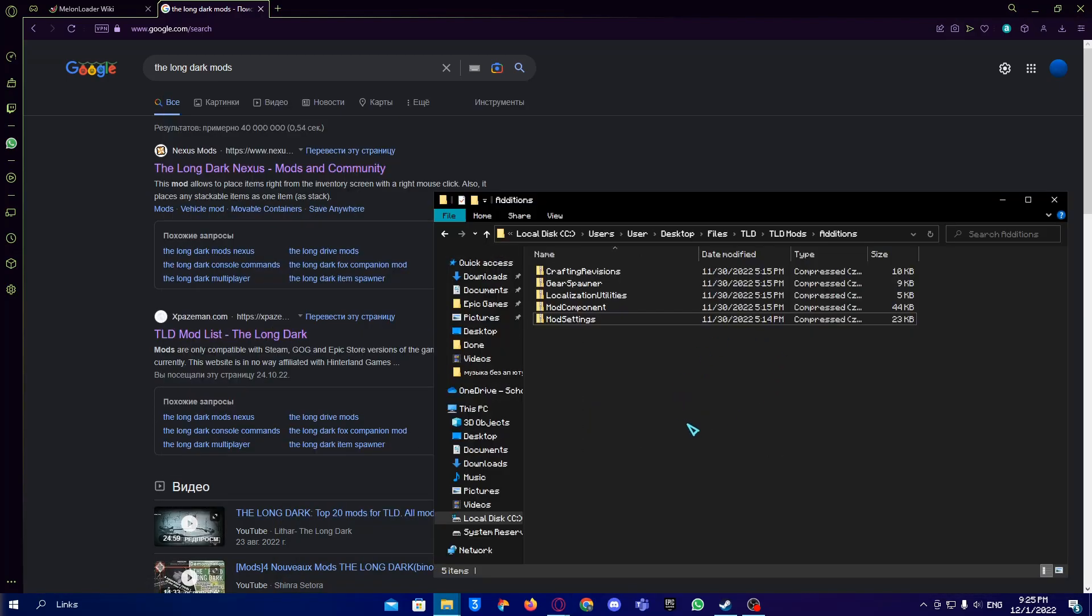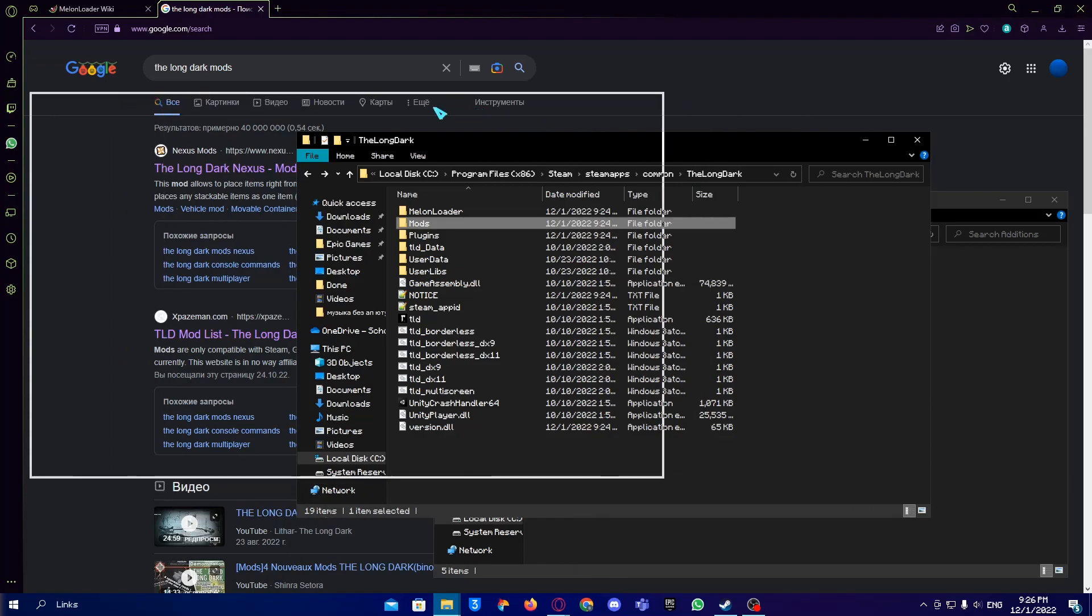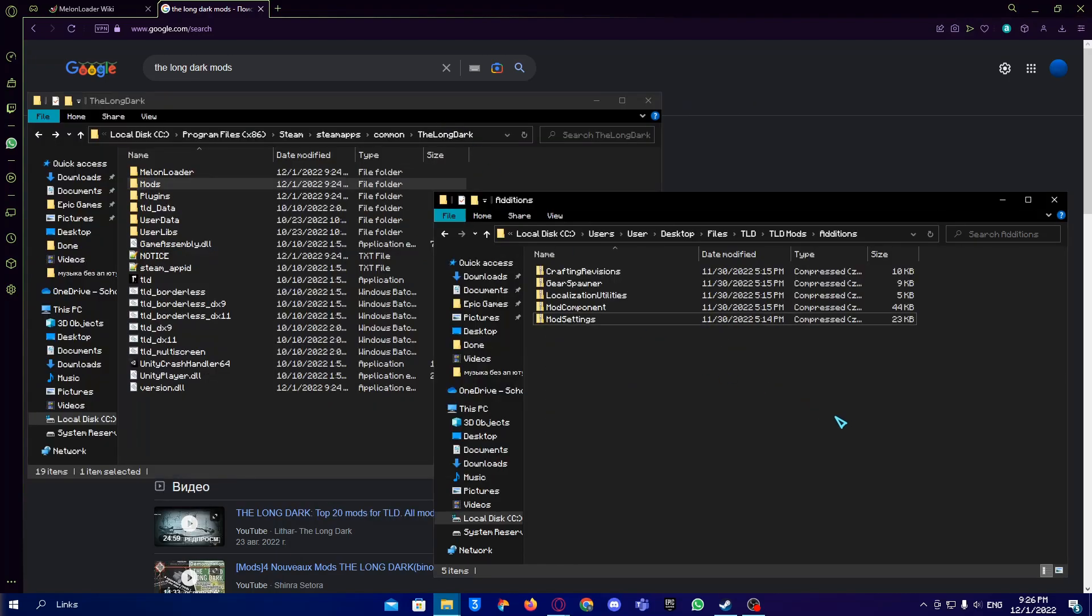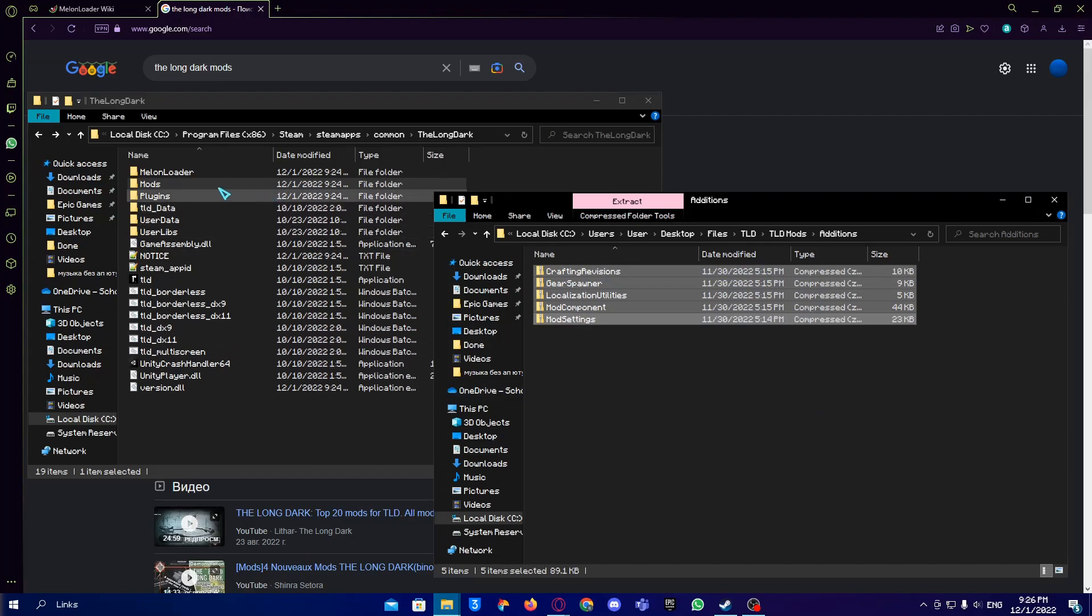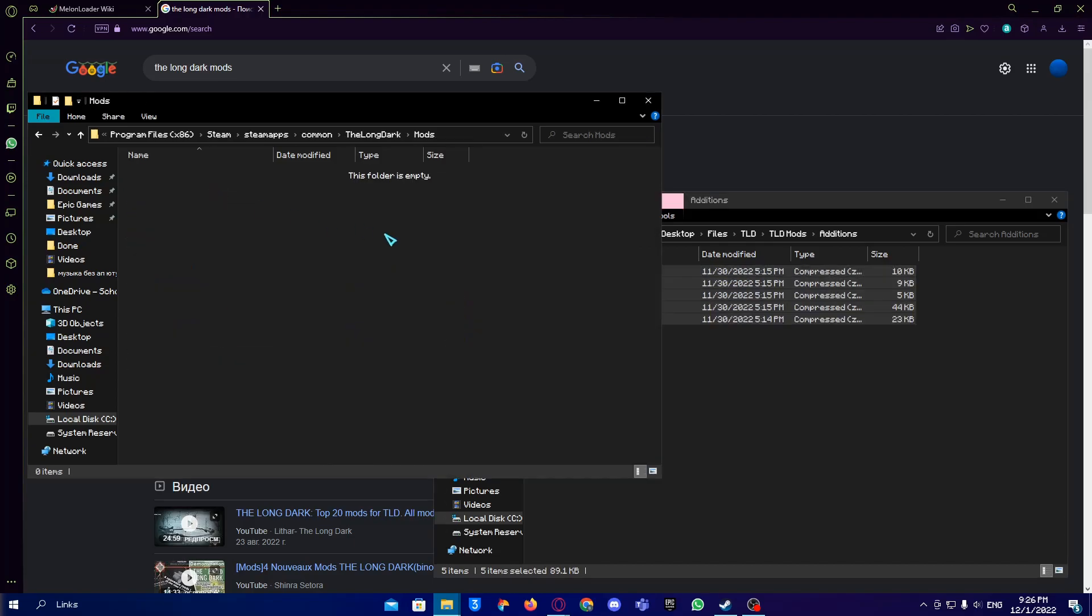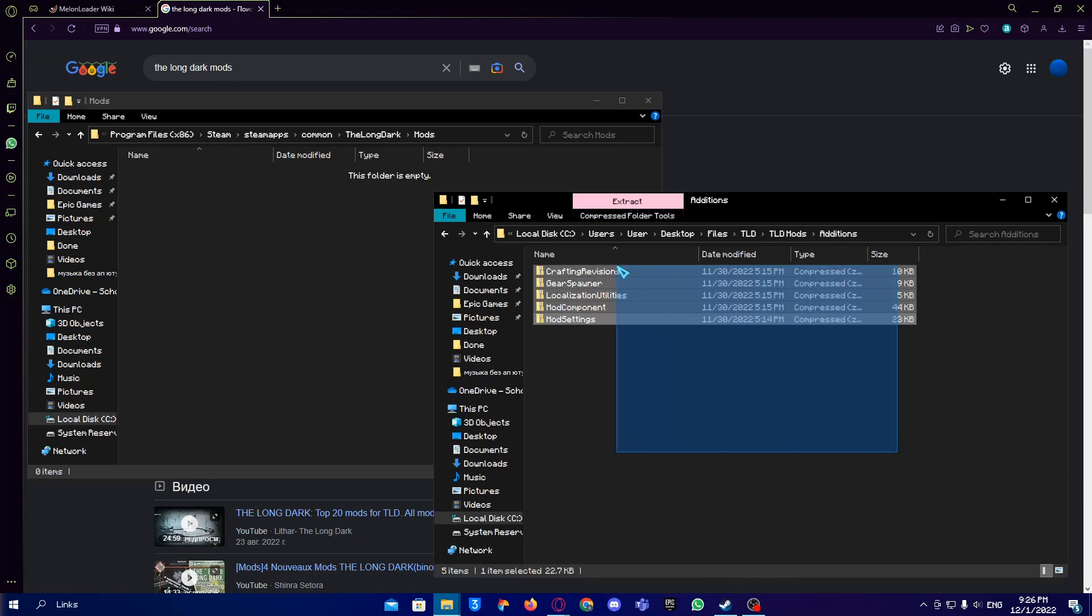When you download the mod, you'll get a zip archive. To make all the mods work, you need to install five technical mods first. They will allow other mods to work properly. You download these five mods - they're the most basic thing you need.